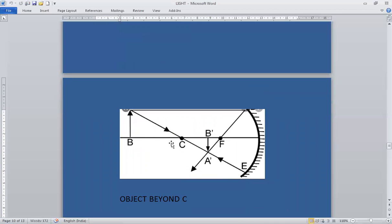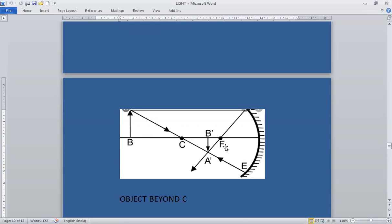When the object is beyond C: a ray of light parallel to the principal axis after reflection passes through the focus. Another ray passing through the center of curvature retraces its own path. These two rays meet at a point, forming the image between center of curvature and focus. The image is smaller than the object, and its nature is real and inverted.